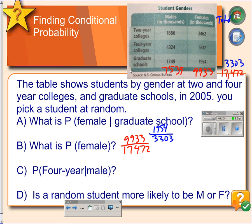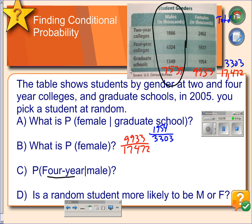Example C: find the probability that we randomly select a student who is attending a four-year college given that they are male. So we are looking at the male group only, and the numerator is the number attending a four-year college, and the denominator is the total number of males.